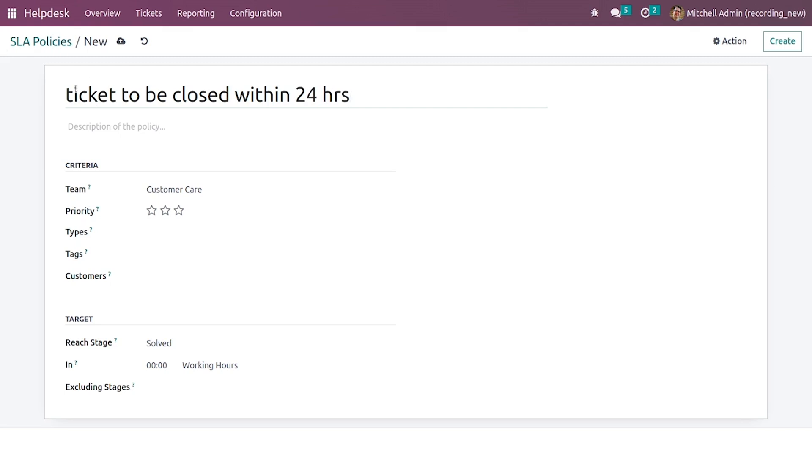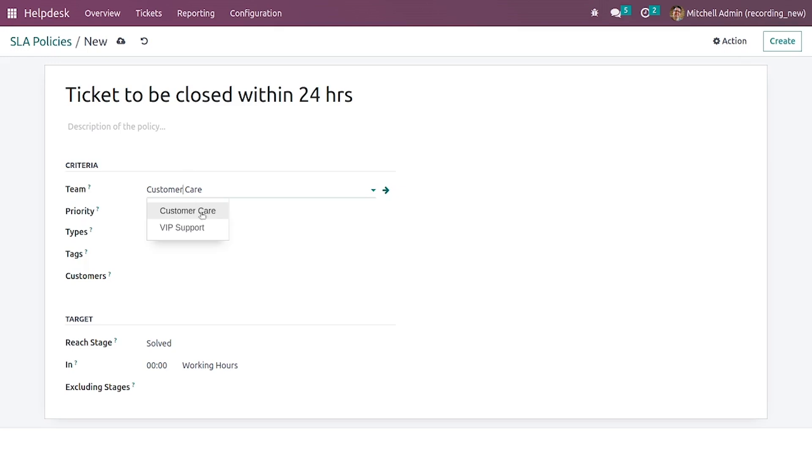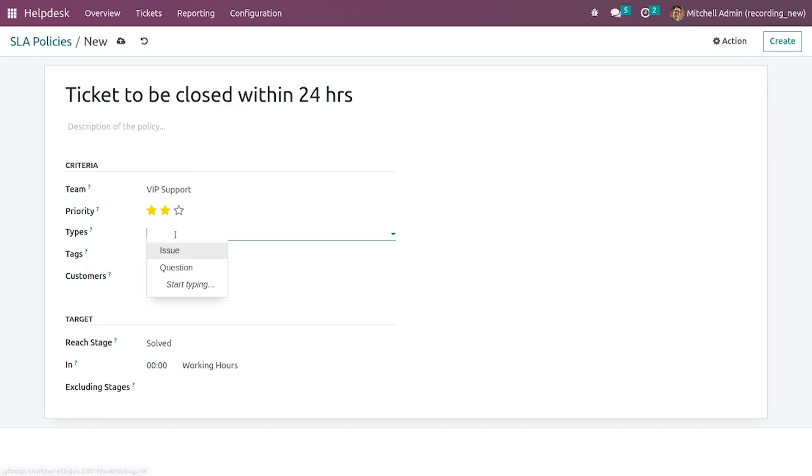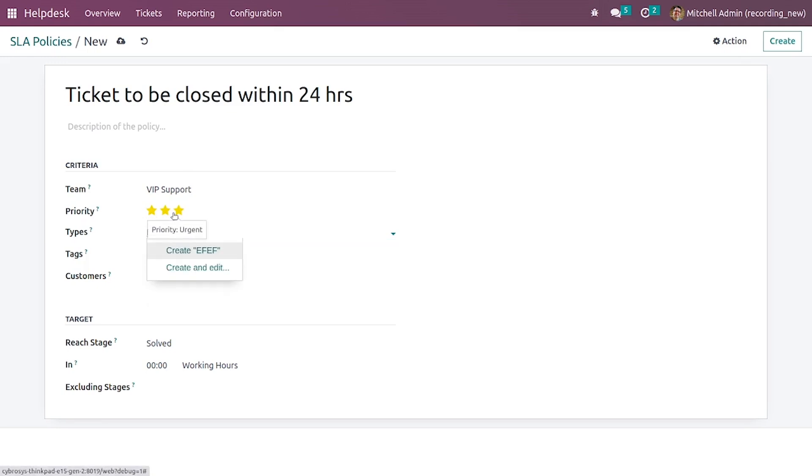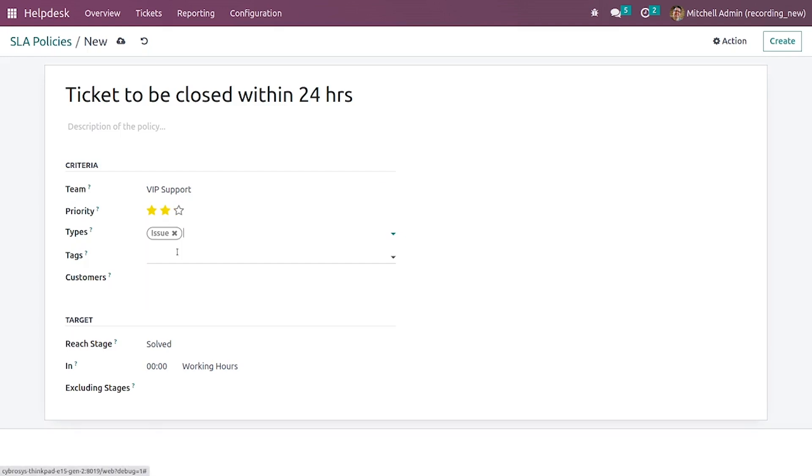After giving the name you can give the team here and you can select the priority levels. You can select the type whether it is an issue or a question. If you want to create a new type you can create a new type from here. I'll give it as issue.